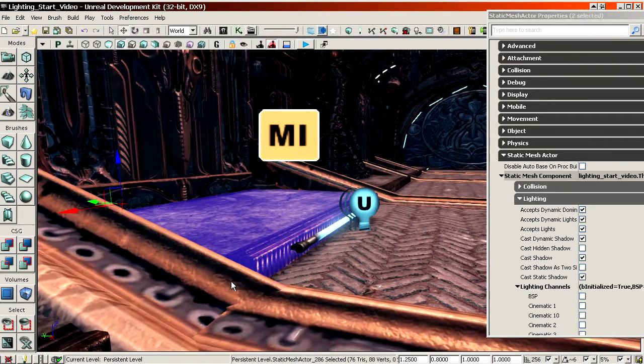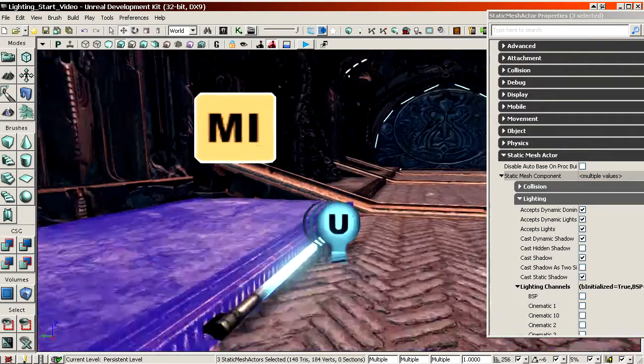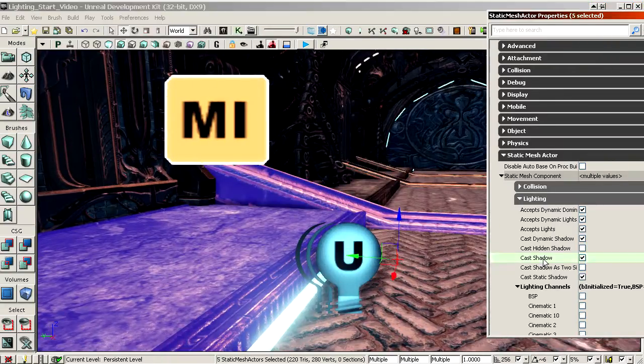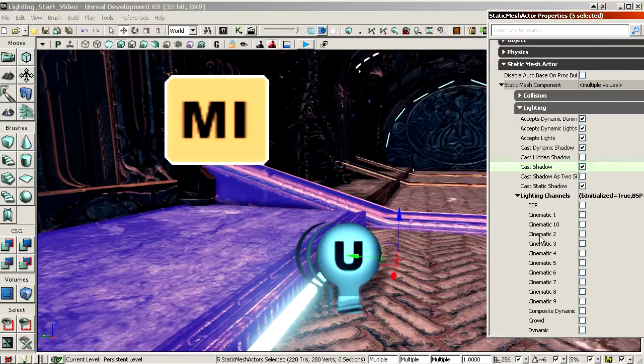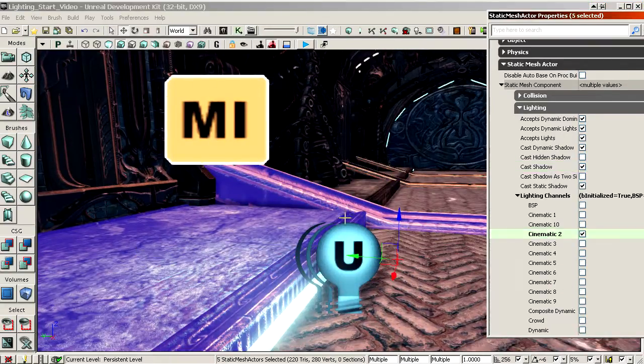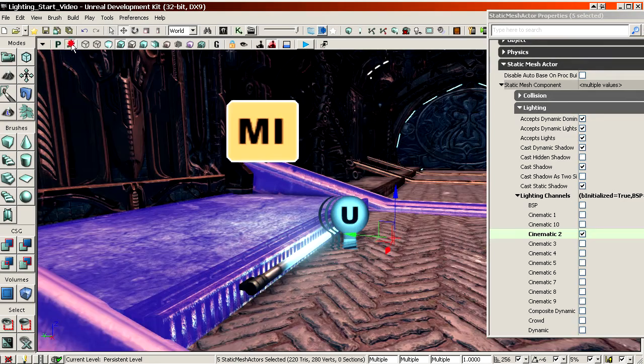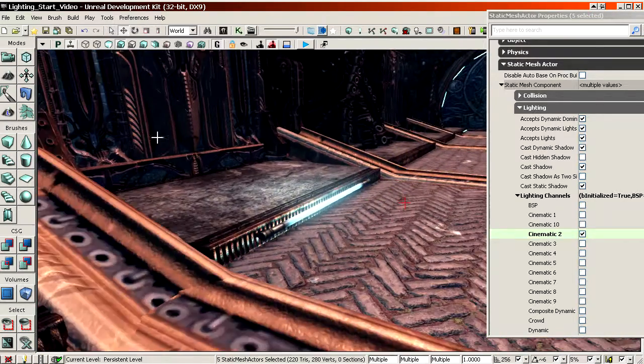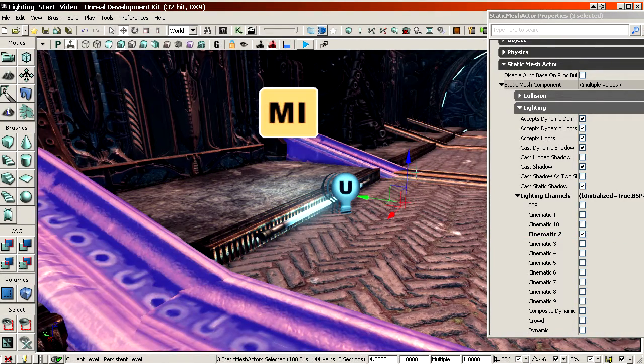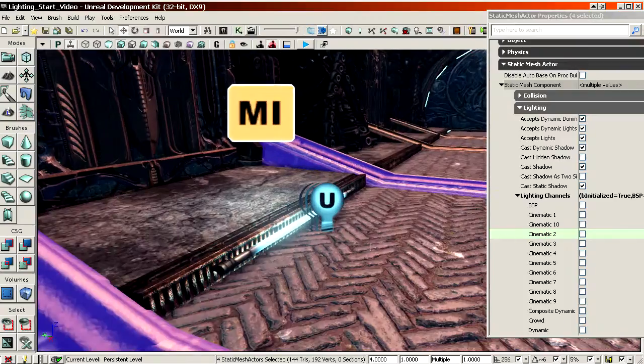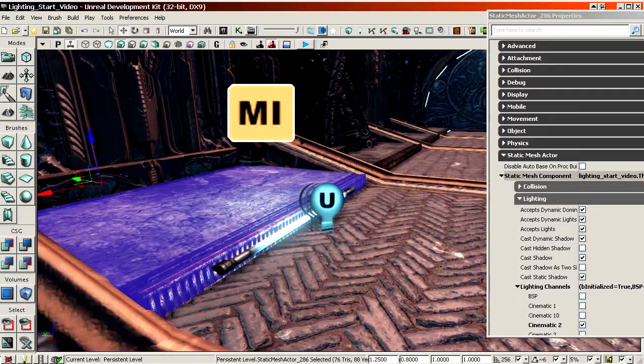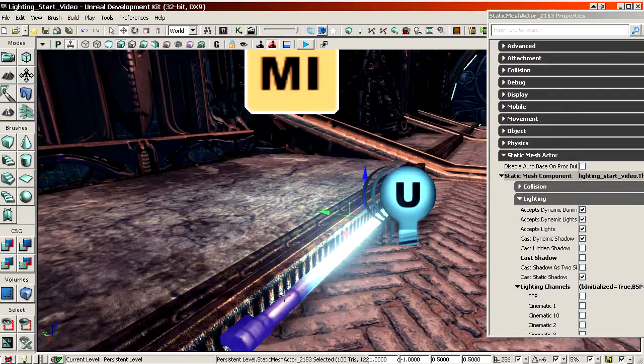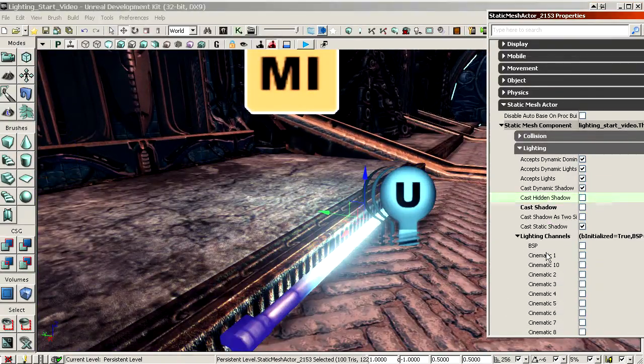Then the surrounding meshes are also set to cinematic 2. I don't think you can even see it on these actually. Might as well take it off again. And it's mostly on the ground. And I should enable it on the actual lamp.